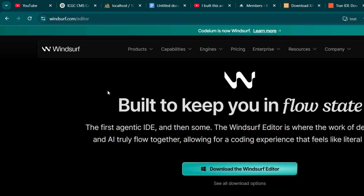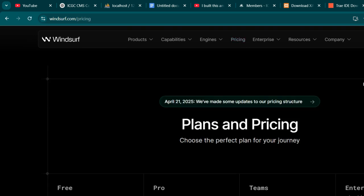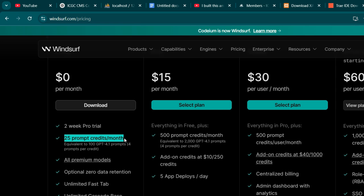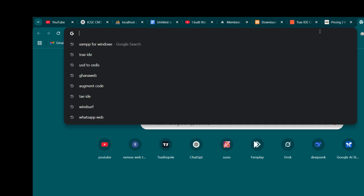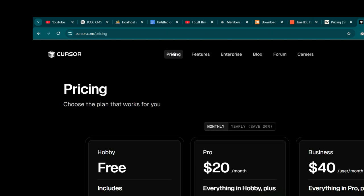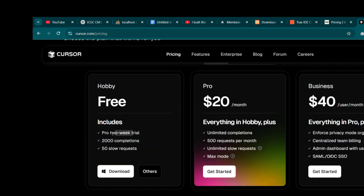With Windsurf, when you register for the first time you get some credits to play around with. When you check the pricing, they give you a free trial with 25 prompt credits per month. There's also another one called Cursor. Cursor is another AI coding assistant you can try — they give you a free trial with 50 slow requests and 200 completions.